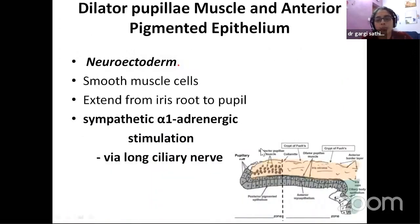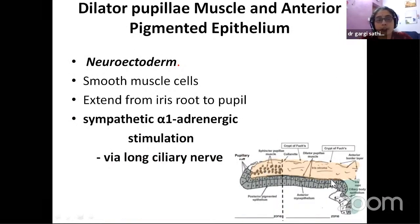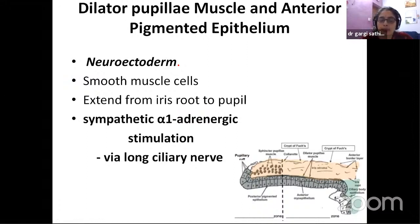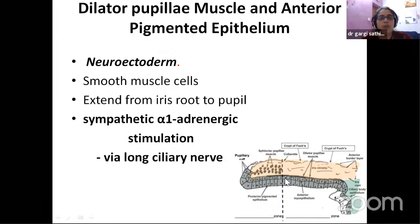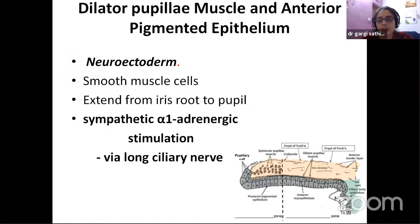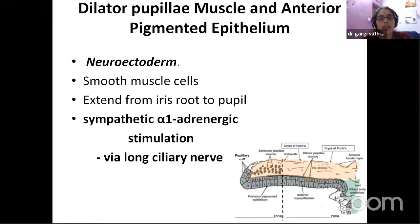The dilator pupillae and the anterior pigment epithelium go very close together. It has a neuroectodermal origin, so that is very significant. Smooth muscle cells arise from the root of the iris going towards the pupil. Always remember that it is a sympathetic supply which is important there, and the sympathetic supply is via the long ciliary nerve.